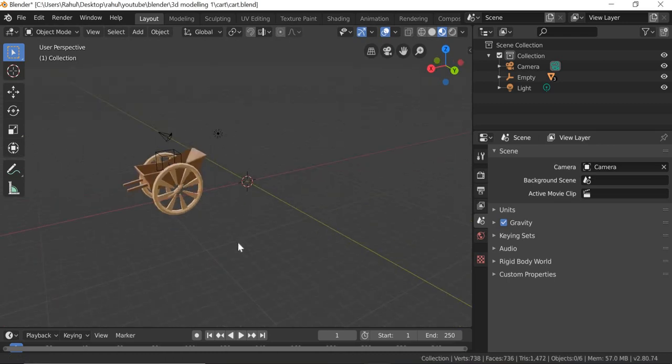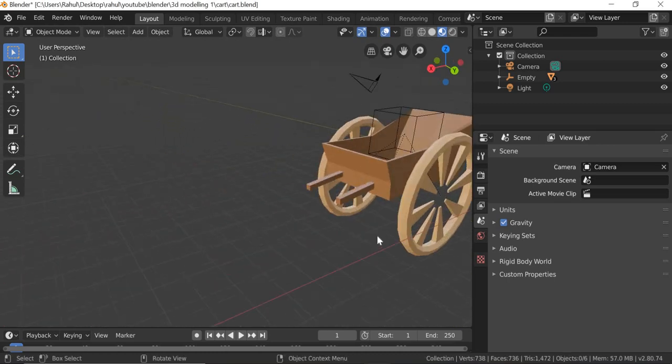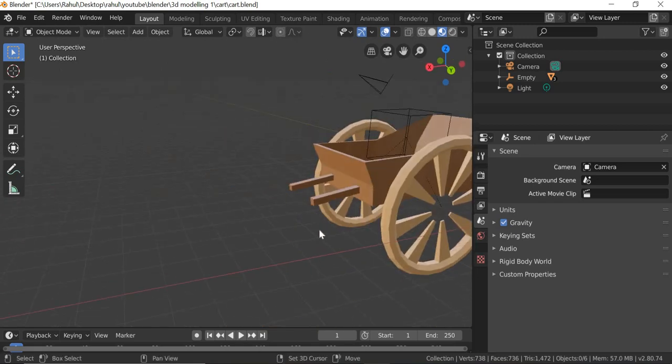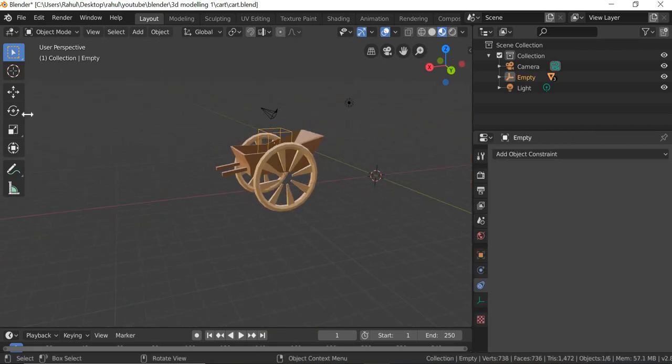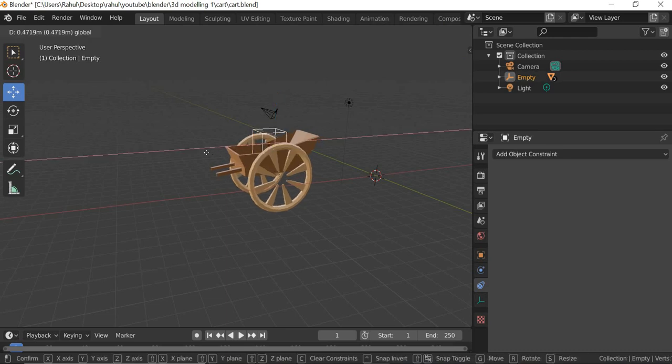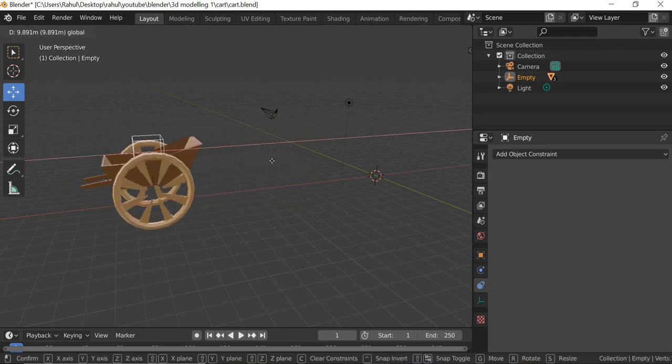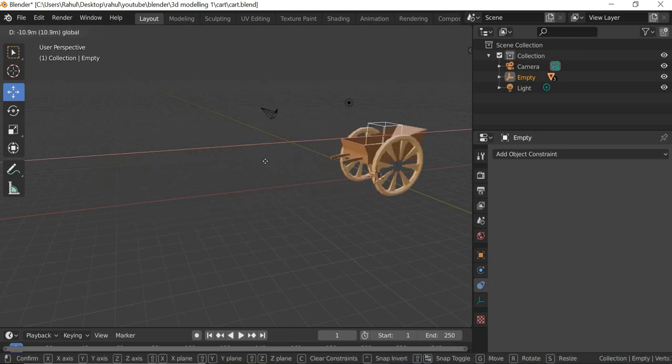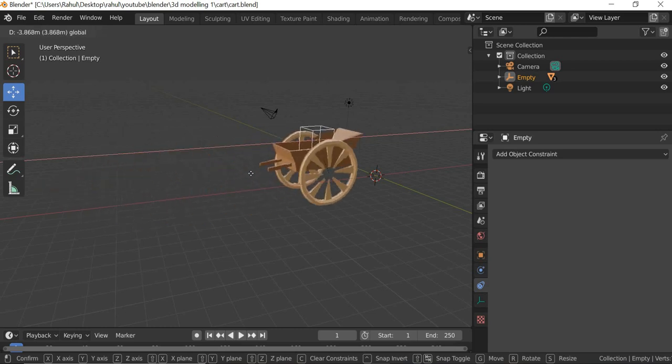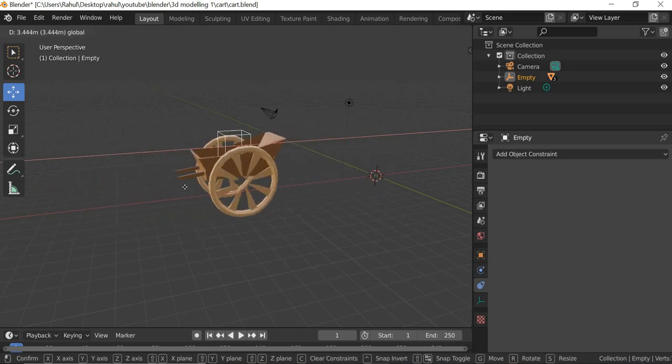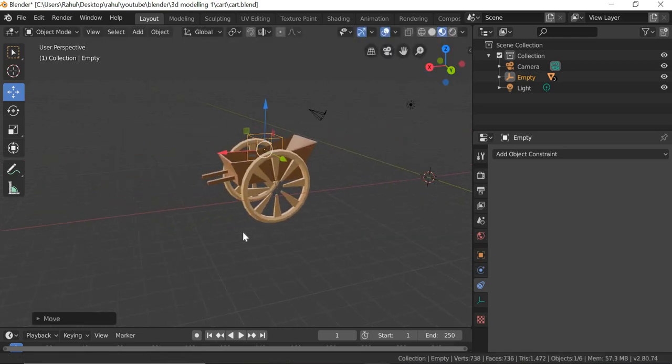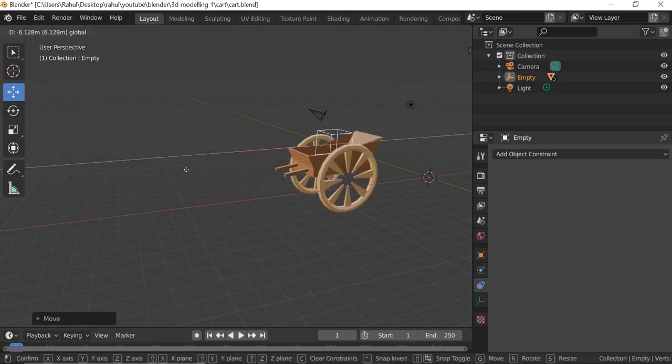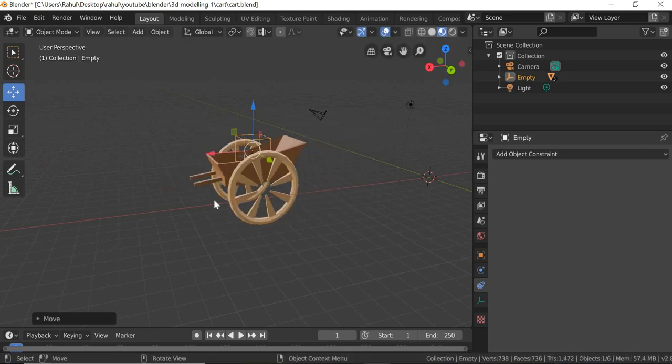Hello everyone, today we are going to look at how to model and animate a cart rig like this. If you select the empty box here and try, you can see that the wheels rotate with the cart. So when you want to animate, you simply have to keyframe the box and the wheels will animate automatically.